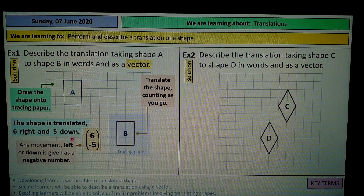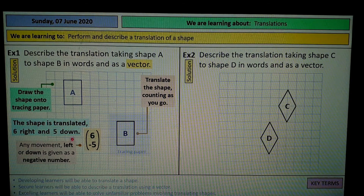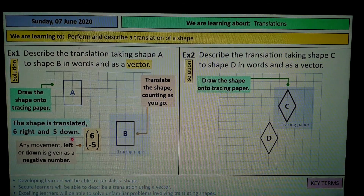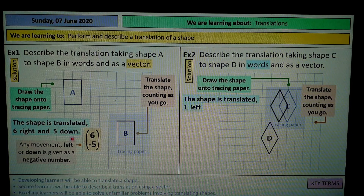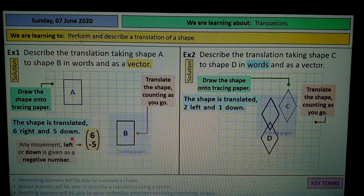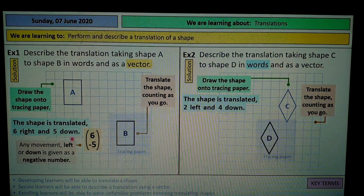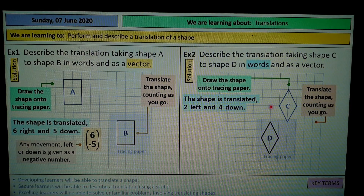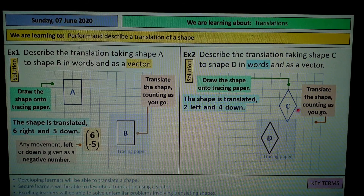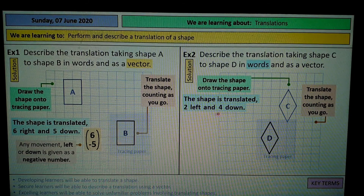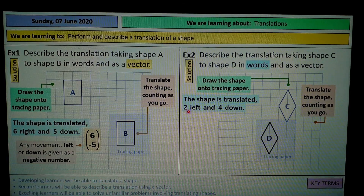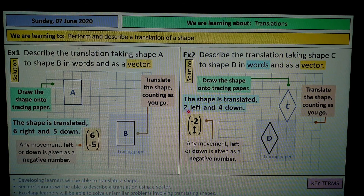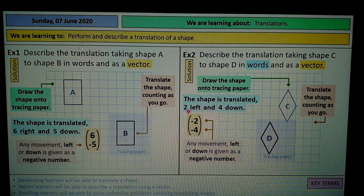Here's another example: describe the translation taking shape C to shape D in words and as a vector. If you have tracing paper, trace the shape — it's going to be 2 to the left and 4 down. If you don't have tracing paper, just take a point: 1, 2 to the left, and 1, 2, 3, 4 down. Then do that again for a different point to confirm. The column vector is negative 2 since it's going left, and negative 4 since it's going down.